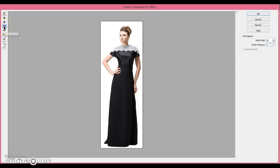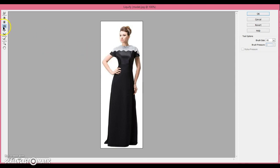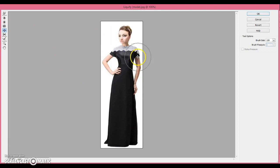The next tool is the Pucker tool, and it's basically the opposite of the Bloat tool. Obviously, one Puckers, and one Bloats. We'll make our arm smaller, and then this one makes stuff bigger.